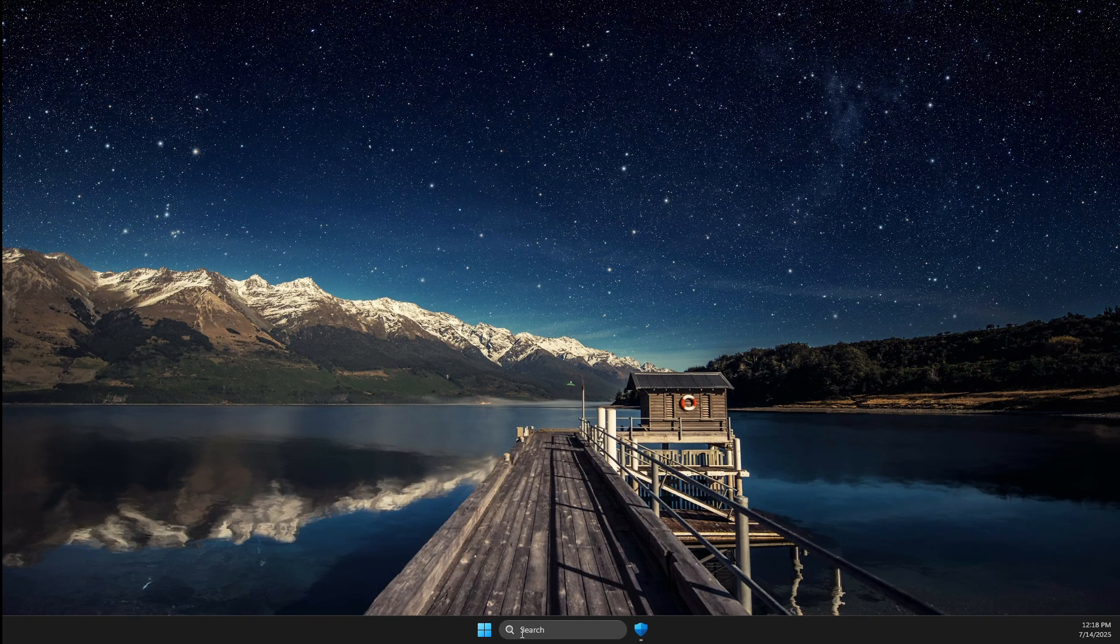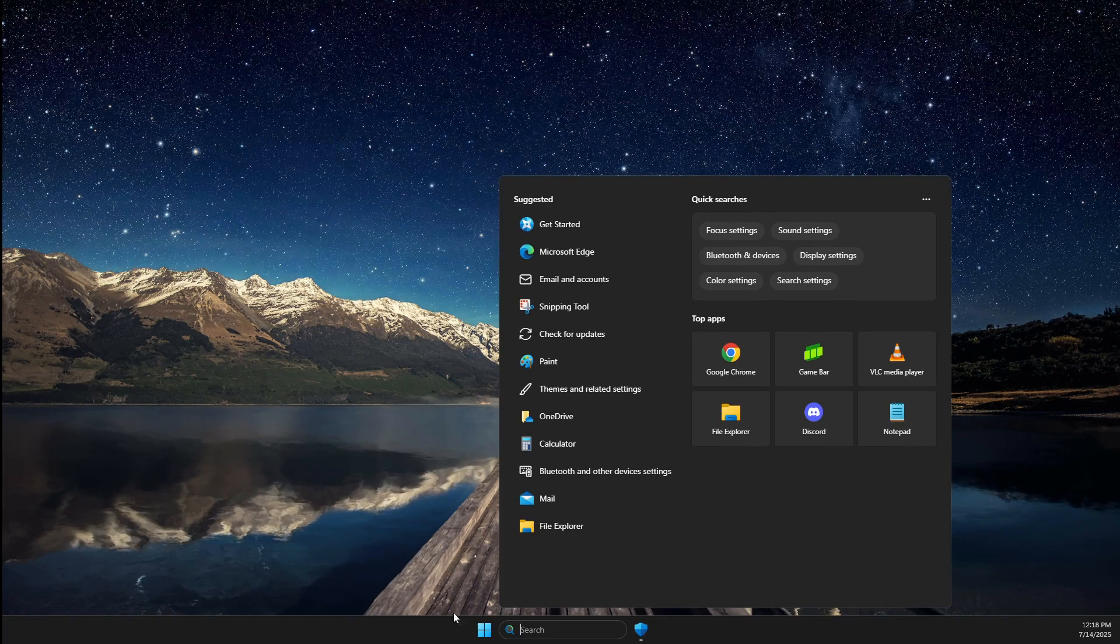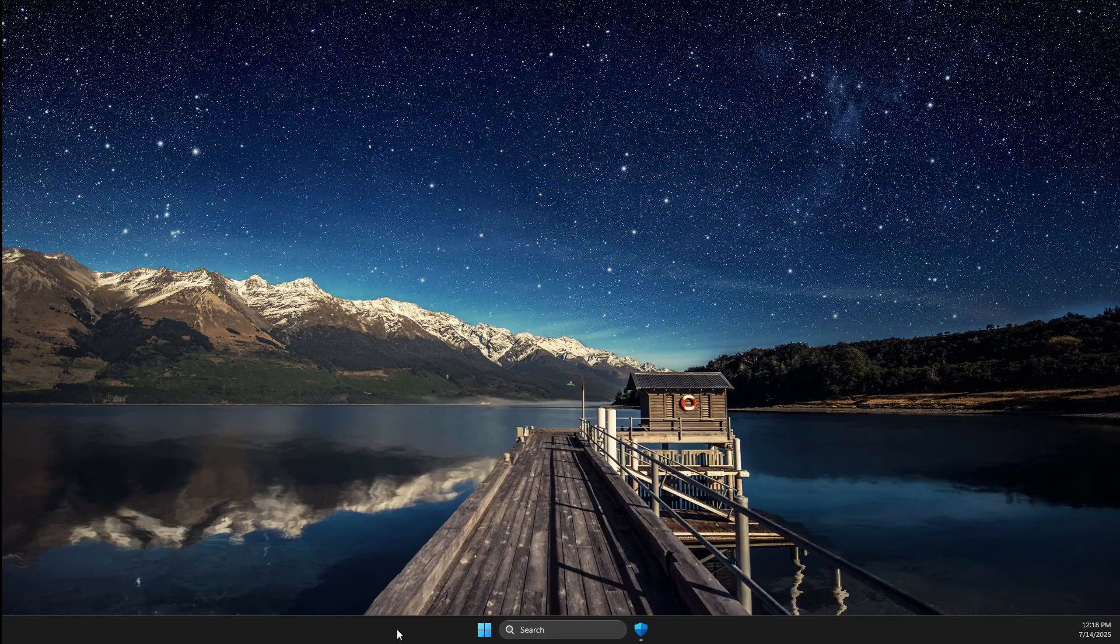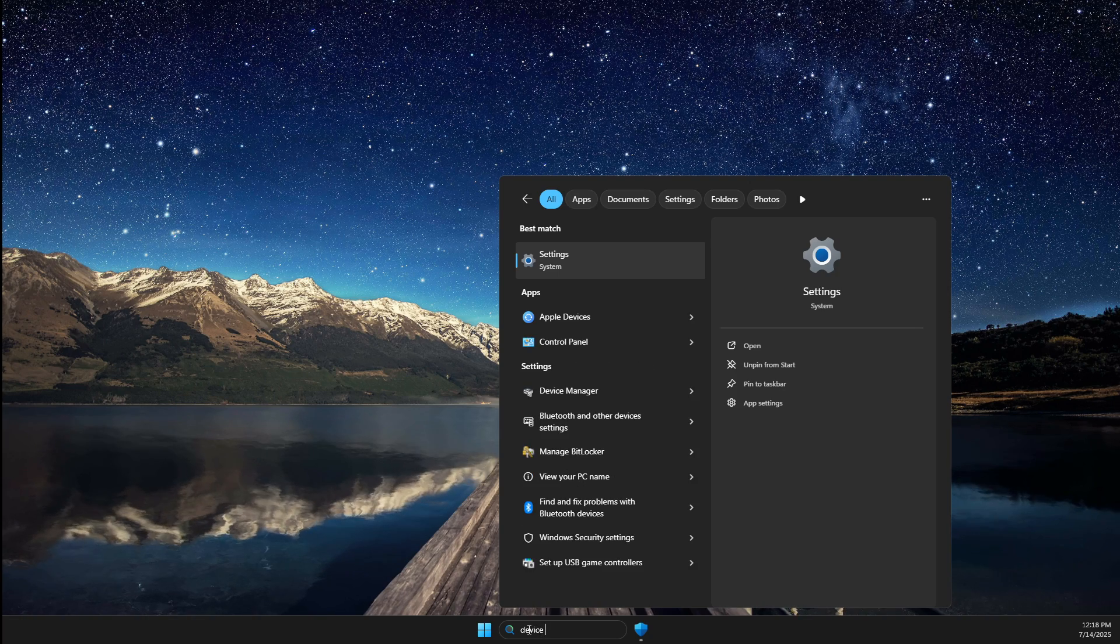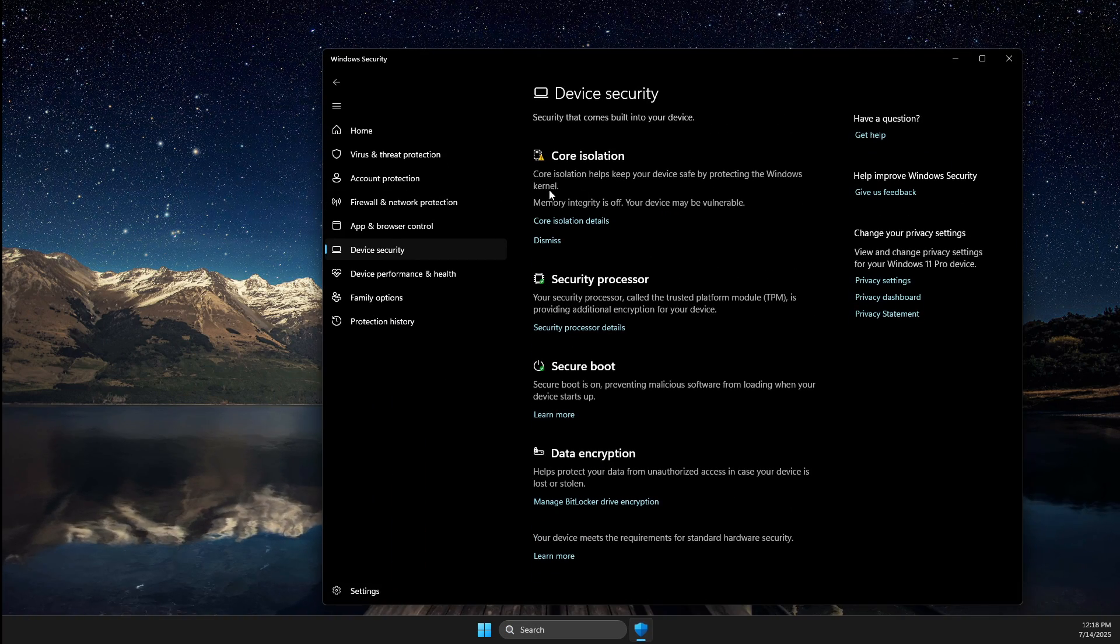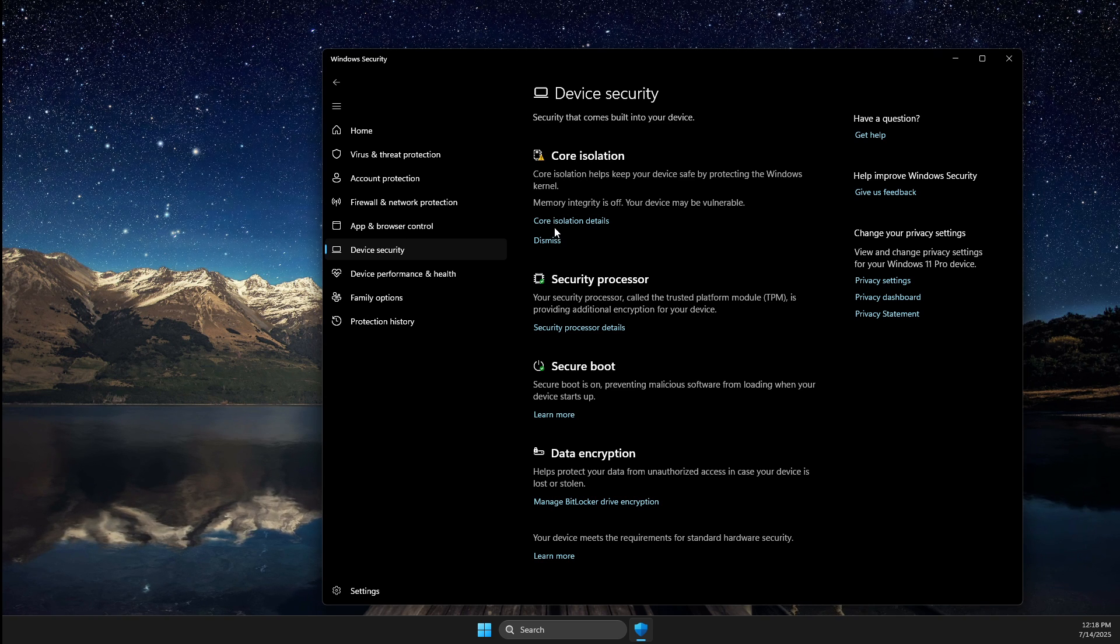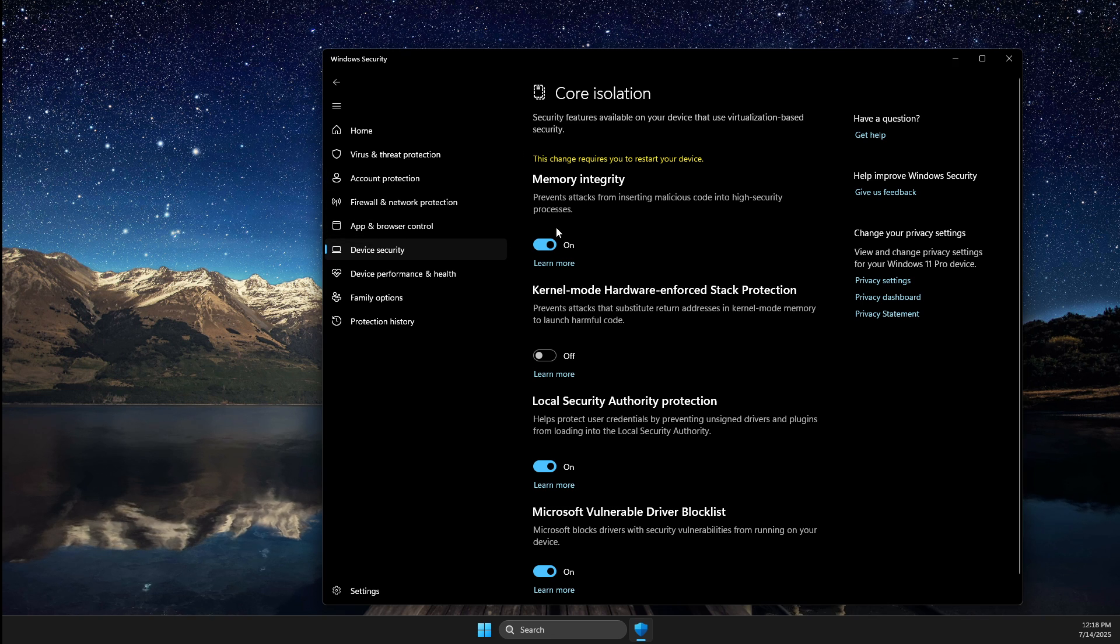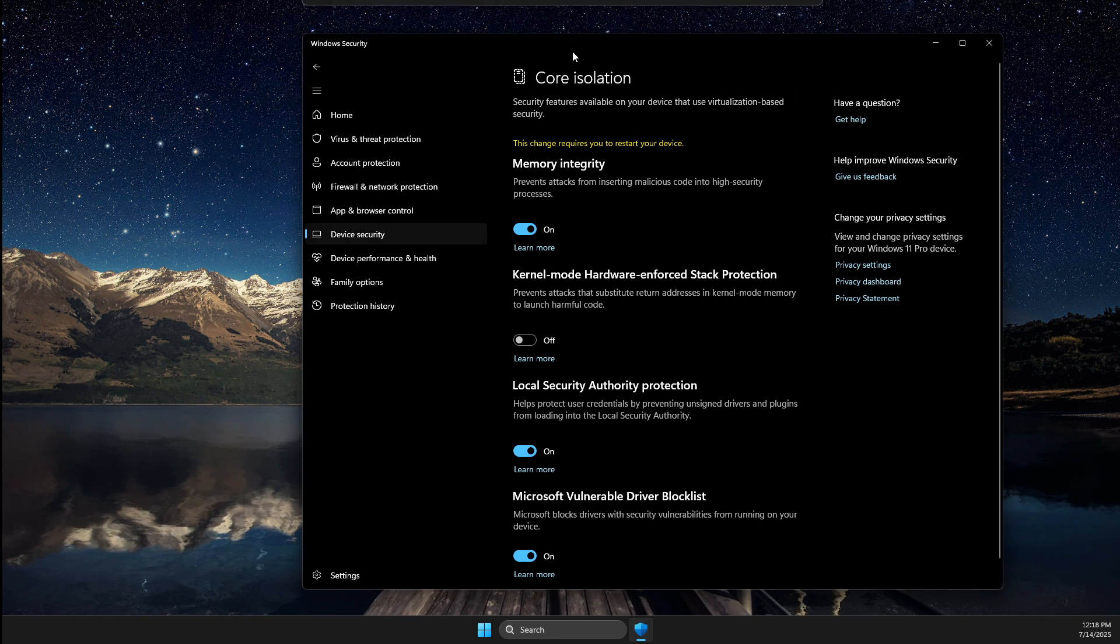First, open up search and write Device Security. Once you're on Device Security, you need to find Core Isolation and then go to details. Depending on what you're getting,